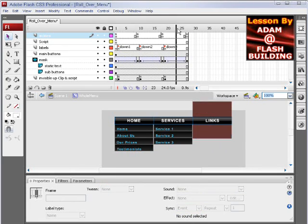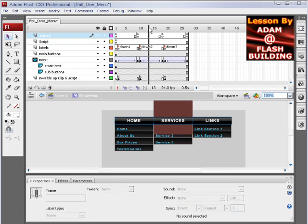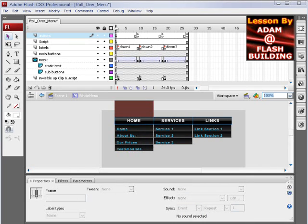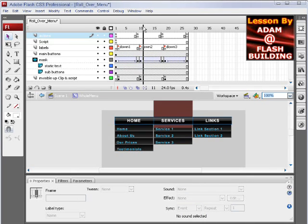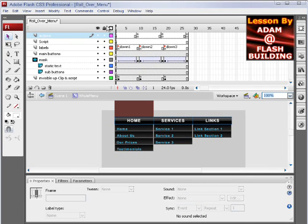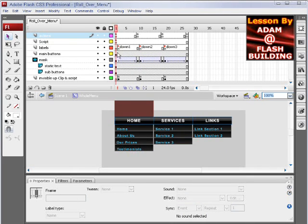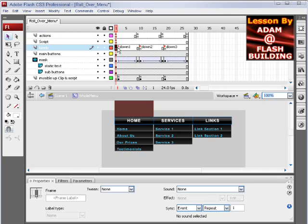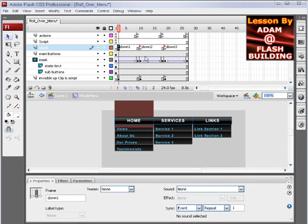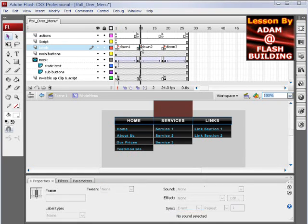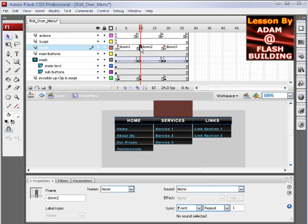The mask is animated to show them. When you roll over the home button, it animates and plays the down one function. When you roll over the services button, it plays the down two function. When you roll over the links button, it plays the down three function.